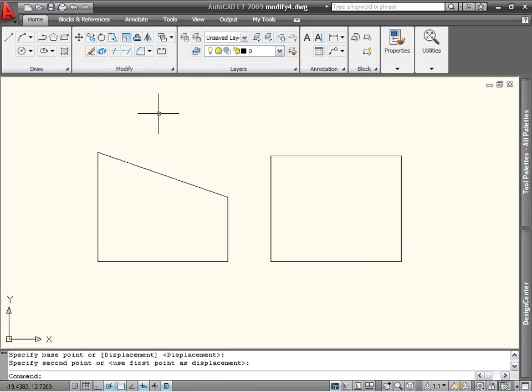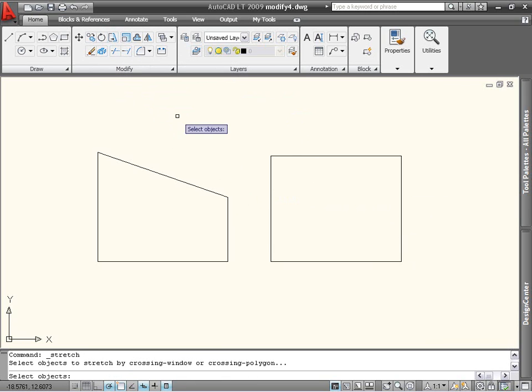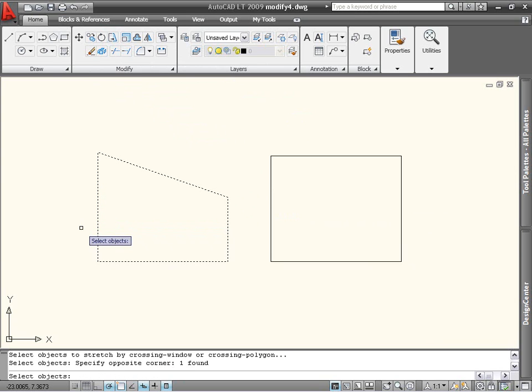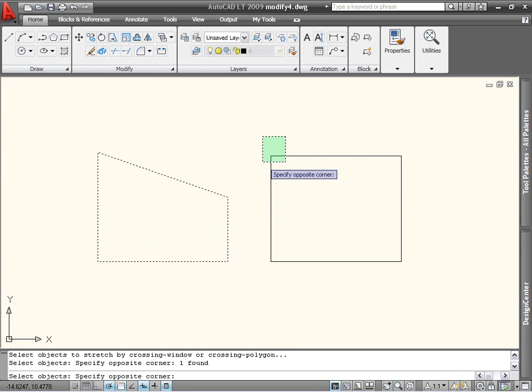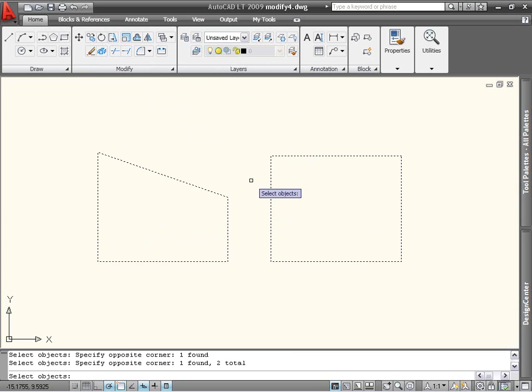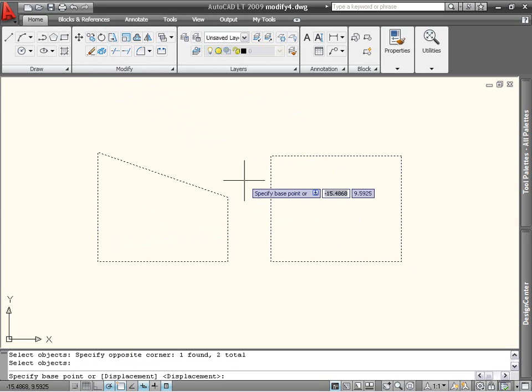The Stretch command supports multiple selections, so you can use more than one crossing window to select the objects to stretch. However, each object can only be included in one window per stretch. In other words, you can't stretch two sides of a rectangle at the same time.